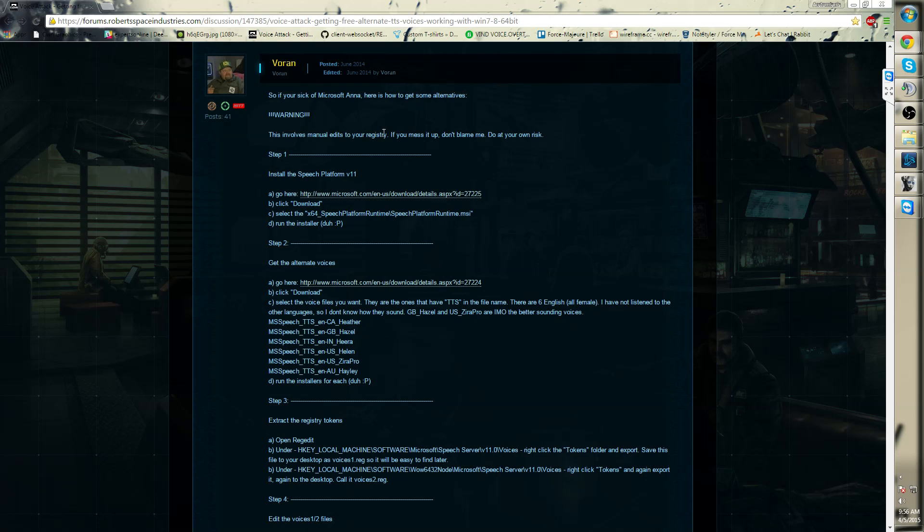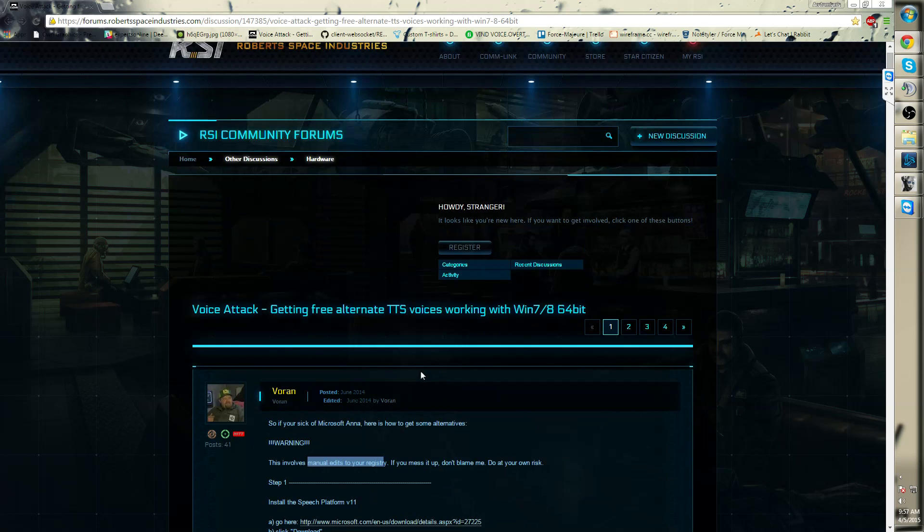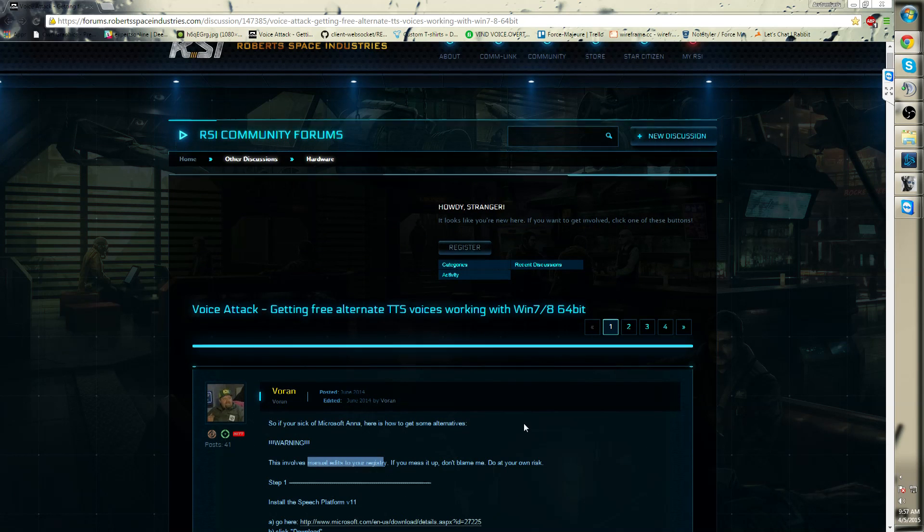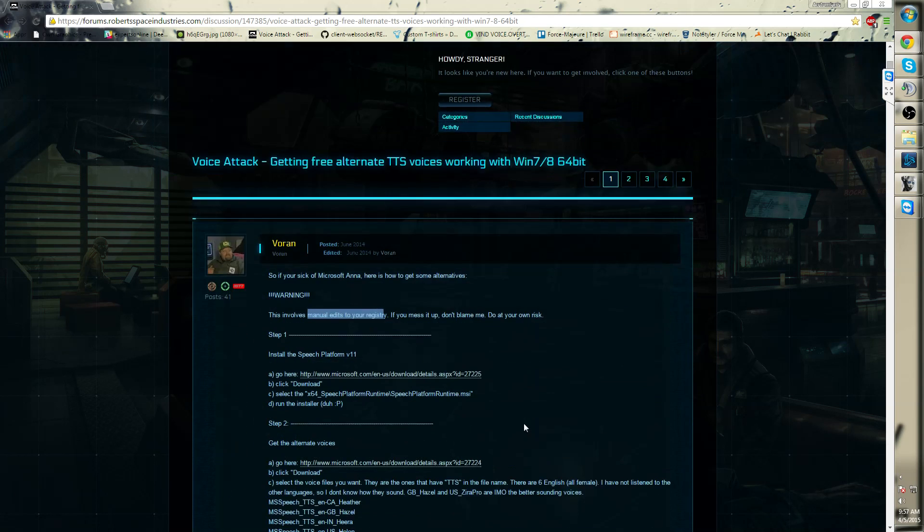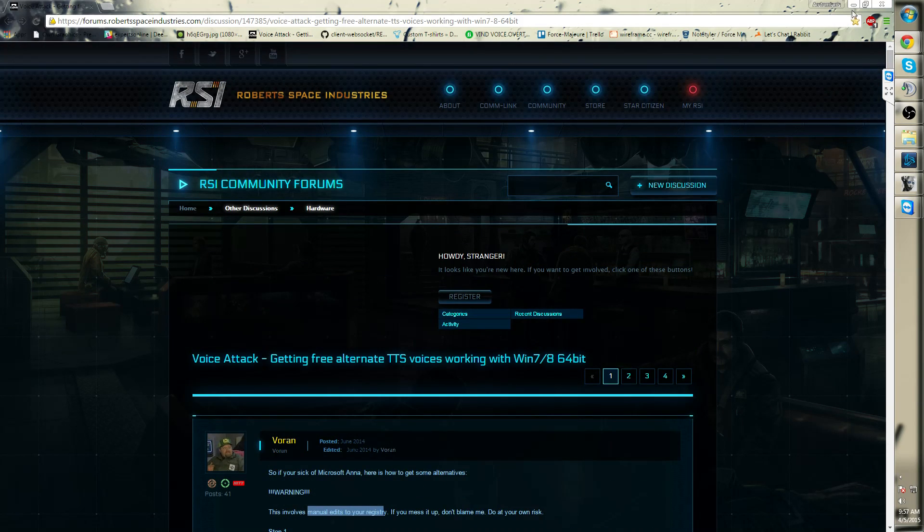Neither the bot nor the poster of this forum is responsible, and it's completely at your own risk.